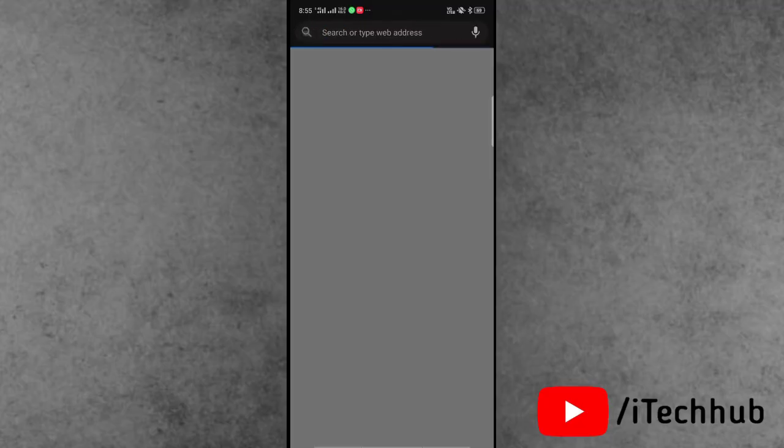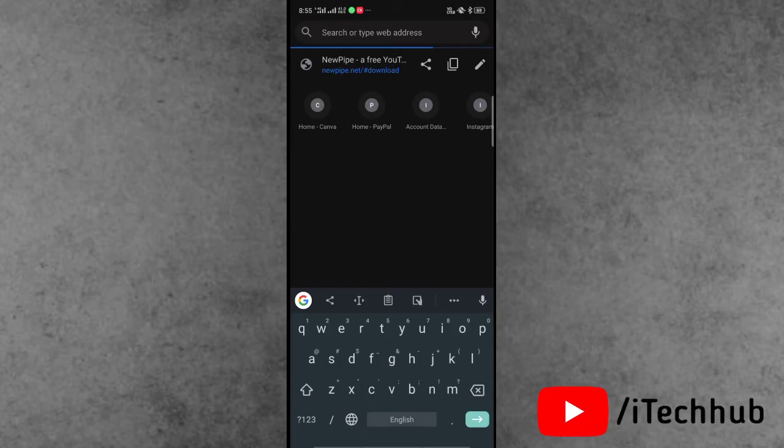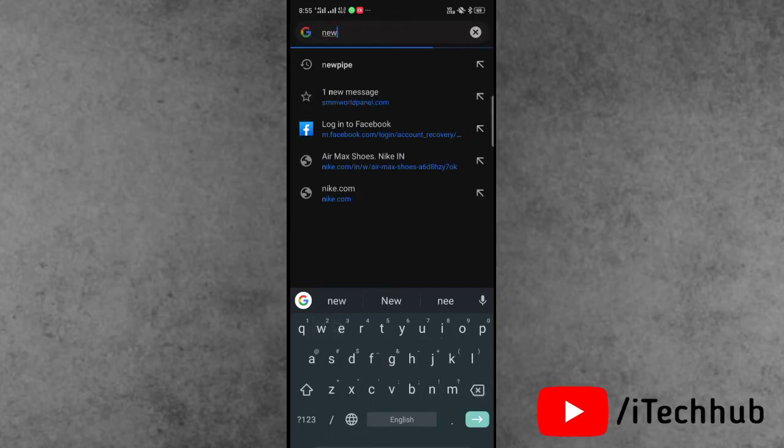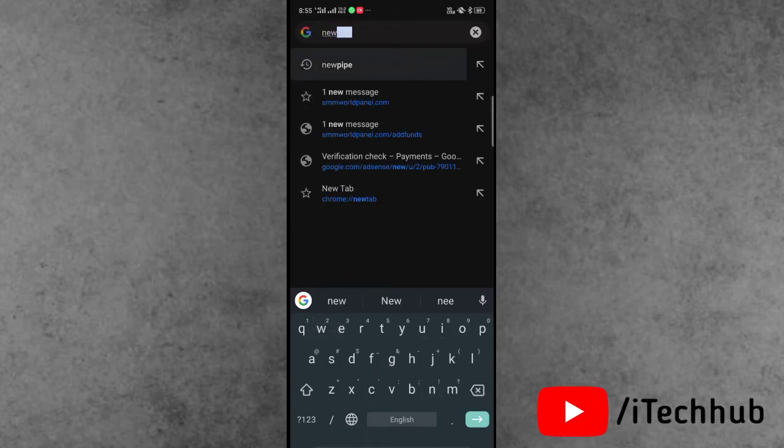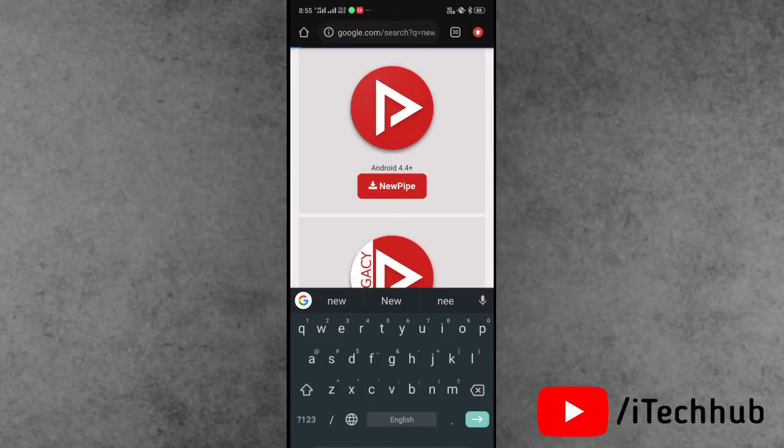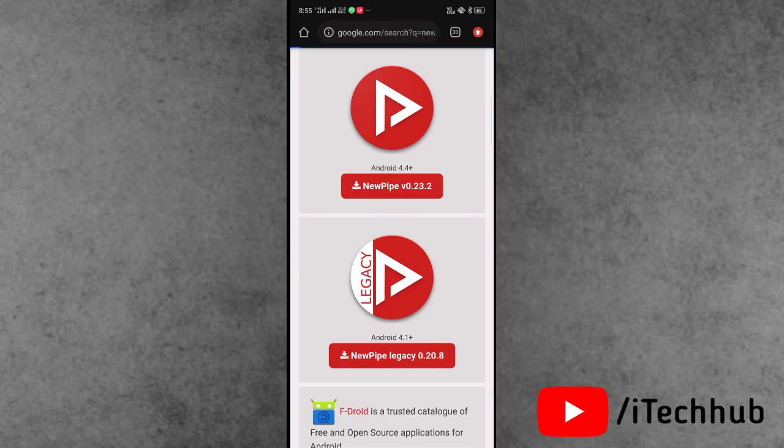In the search bar, search newpipe.net. When the searching is completed you can see this type of interface show. Now tap on the newpipe.net website on your Android device.